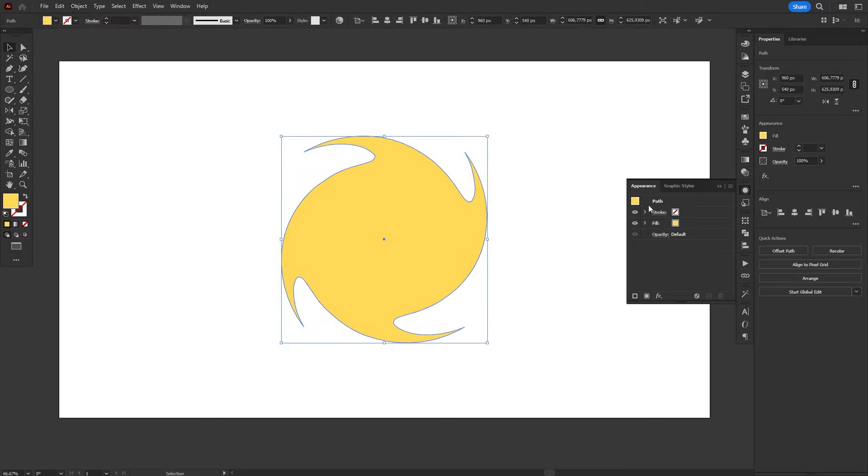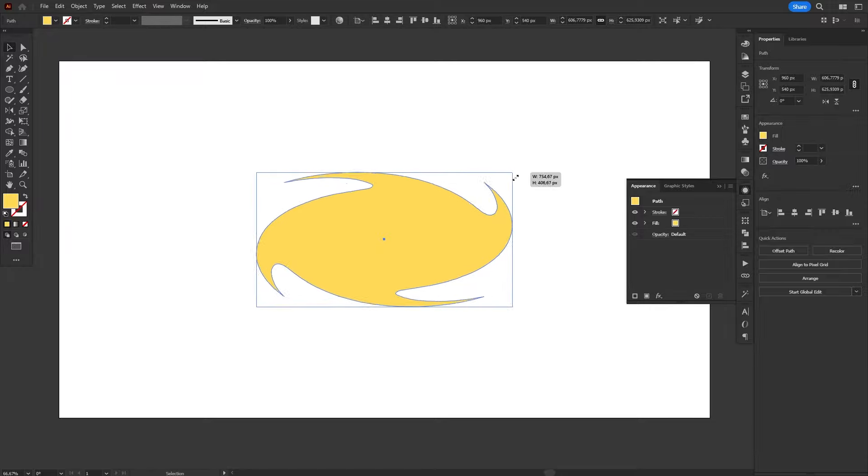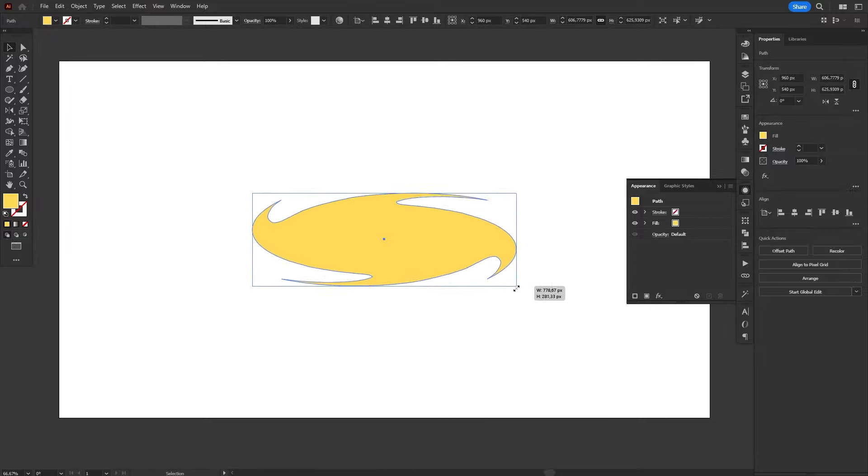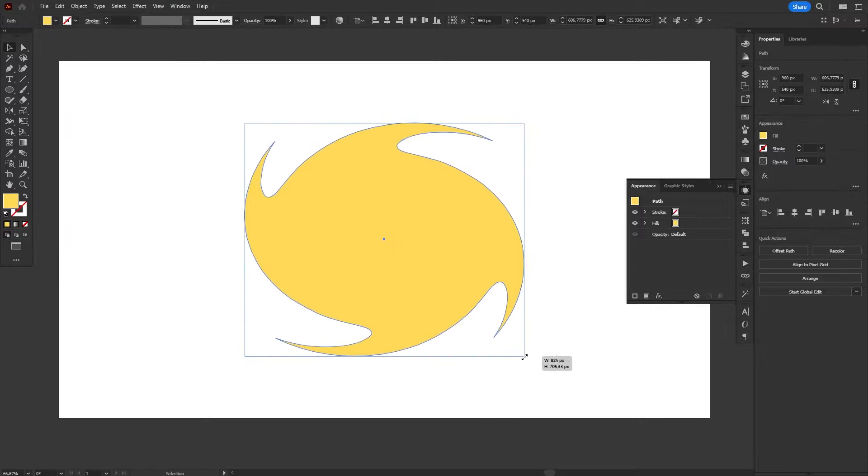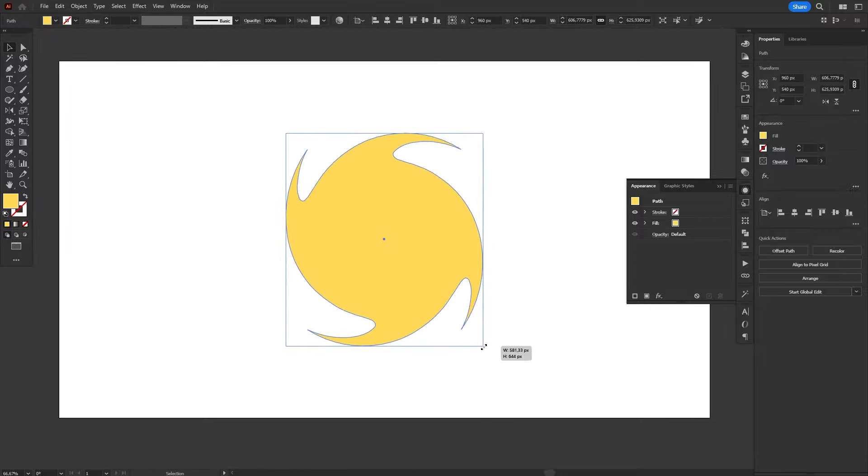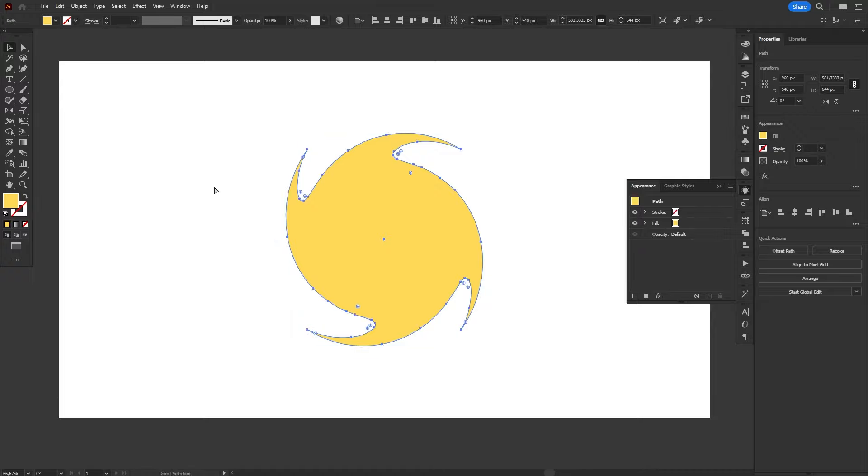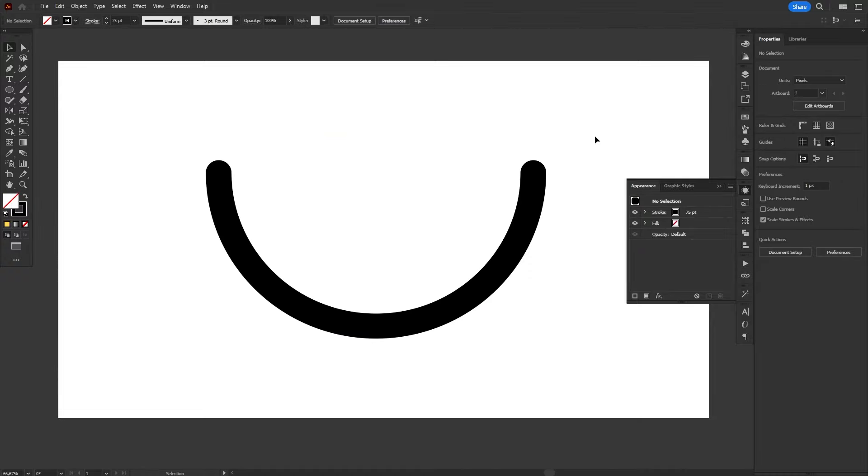Now, the effect no longer shows up in the Appearance panel, and we no longer have access to the original shape. It has been converted into its own object, made out of paths and anchor points.